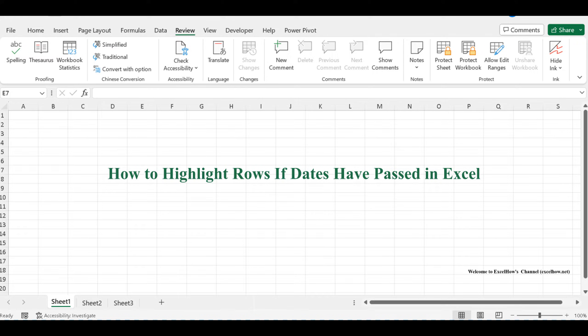Whether you're managing project schedules, tracking deadlines, or just enhancing your Excel proficiency, this feature can help you instantly identify overdue items in your data.